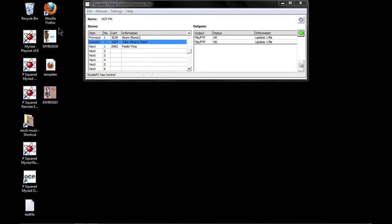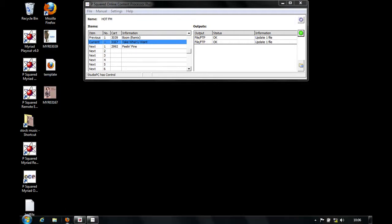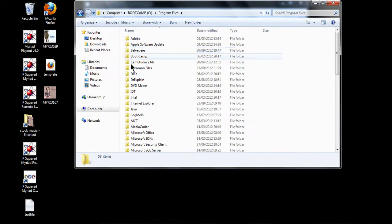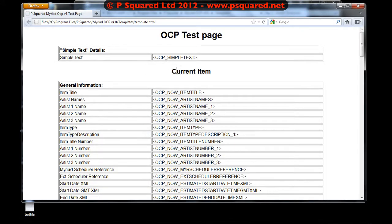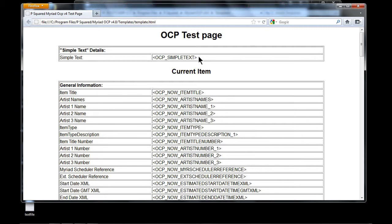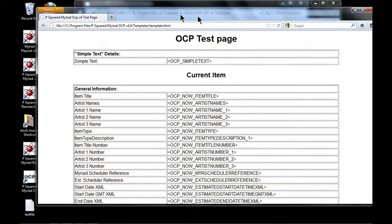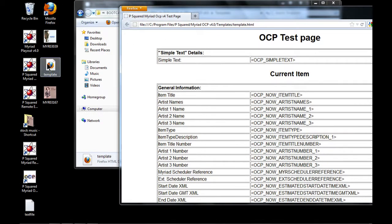If you actually want to look into the template itself, open it up and you can see all the various OCP markup language — it has these little angle brackets around the edges. This is the type of information you need to put into your HTML template if you want that information to come through.